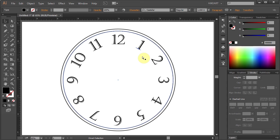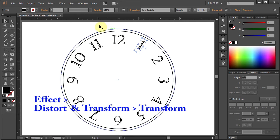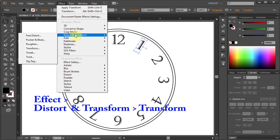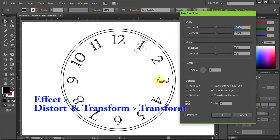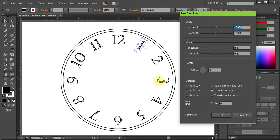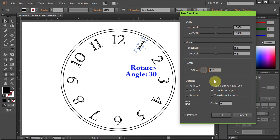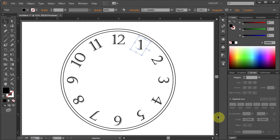To do it right it will take some time, but it's doable. With the digit one still selected, go to Effect, Distort and Transform, and choose Transform. Now we will rotate the numbers by 30 degree increments. So in this case, change the angle to 30 and click OK.